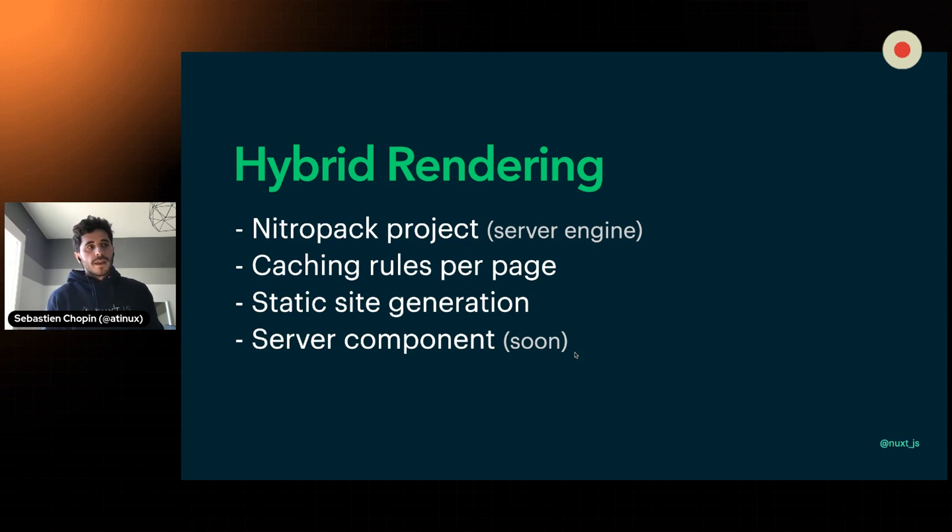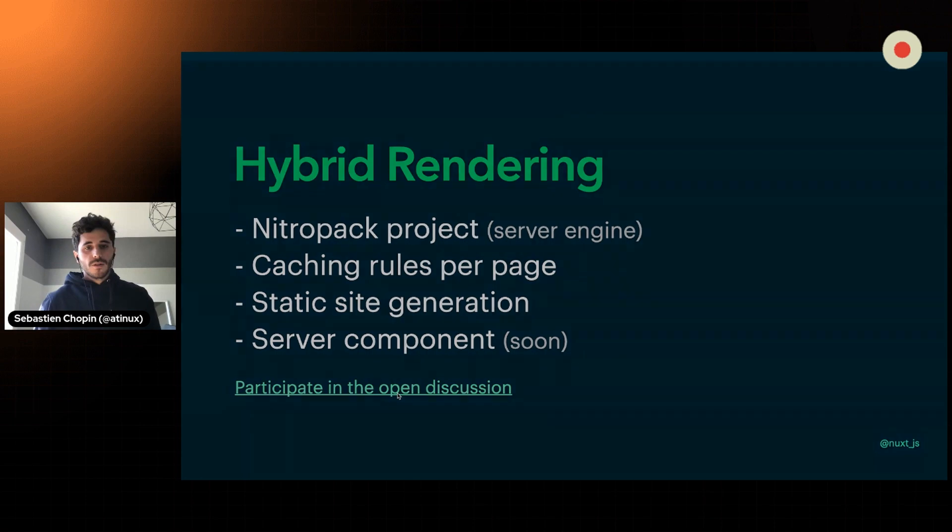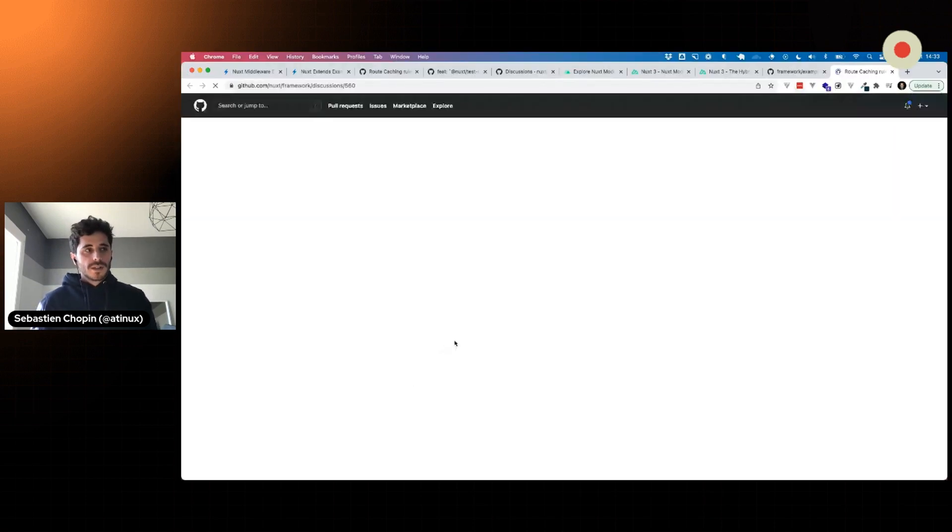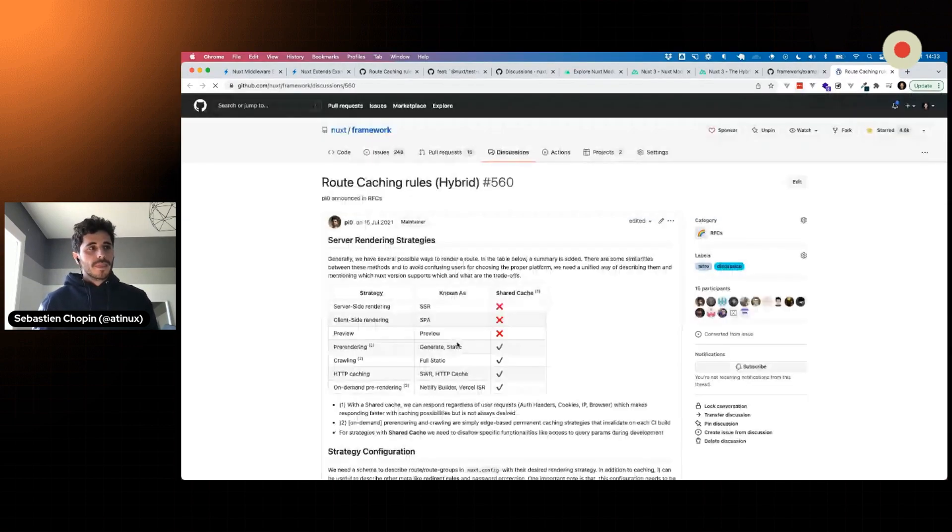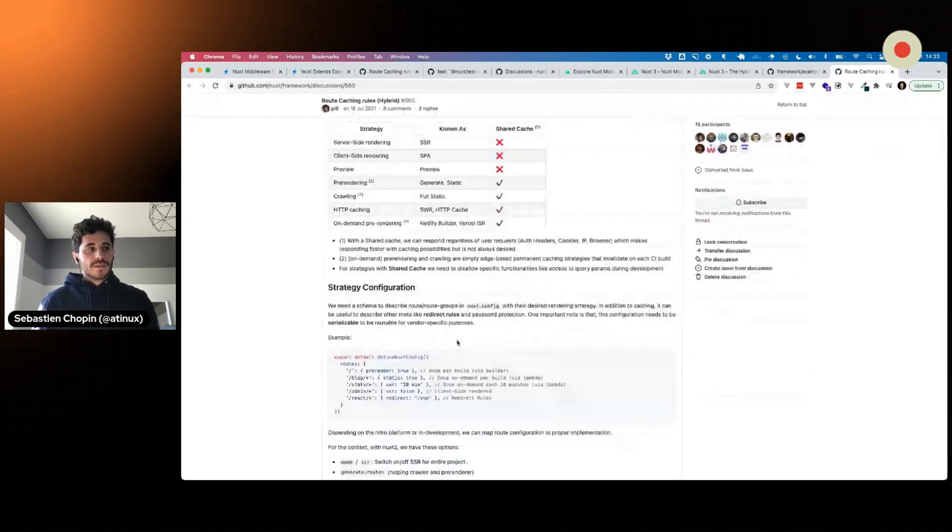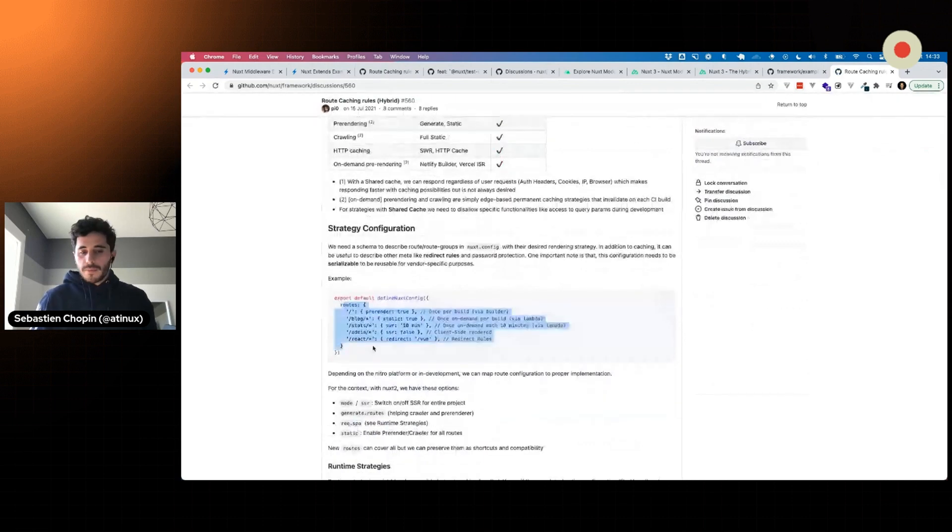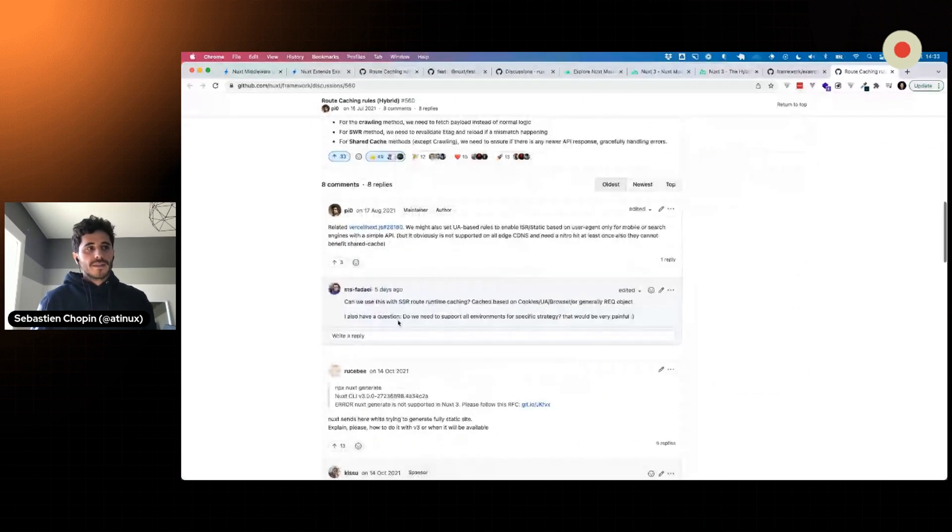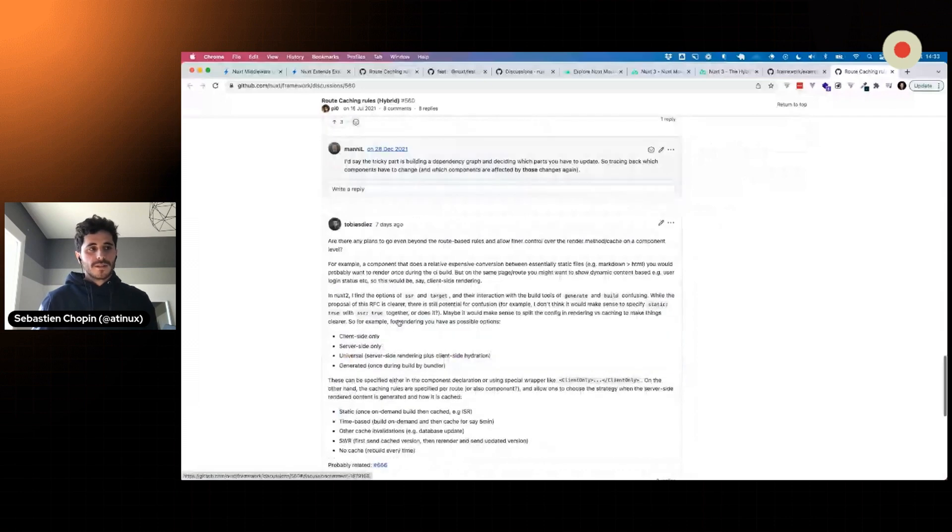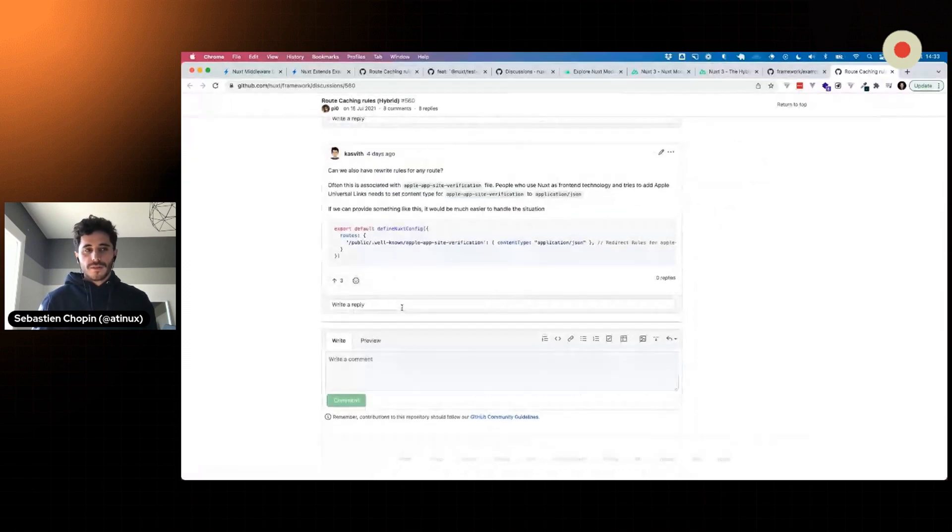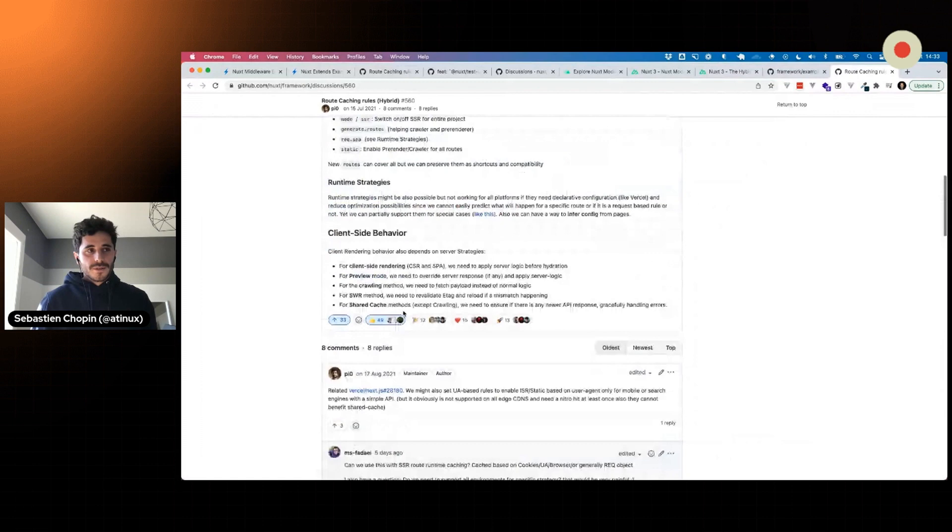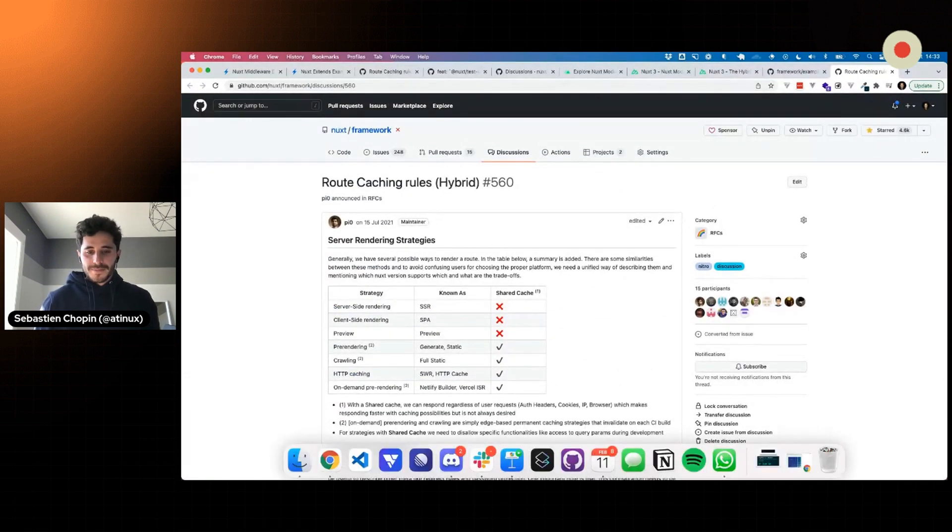This will also allow us to work on server components, which is selective rendering. You can definitely participate in the open discussion we have on GitHub to understand how it works. If you're happy or not regarding this API, feedback is definitely more than welcome. We're listening to all the comments to find the best developer experience for everyone using Nuxt.